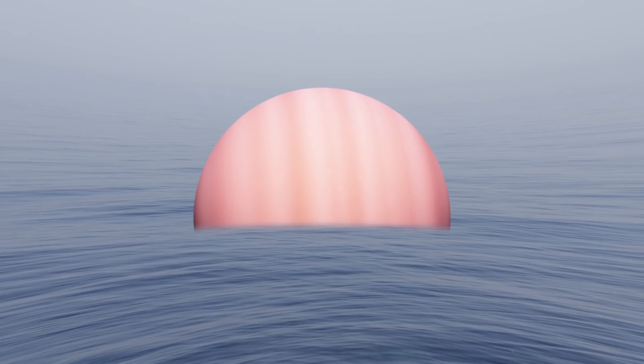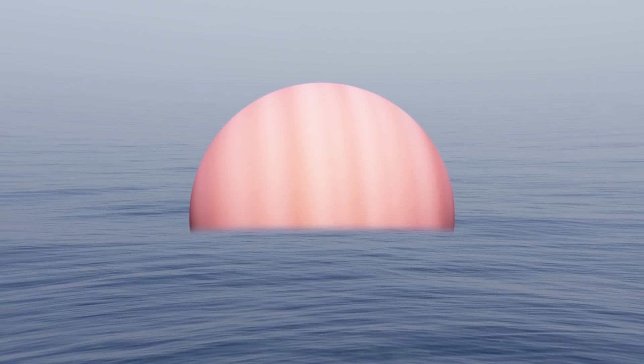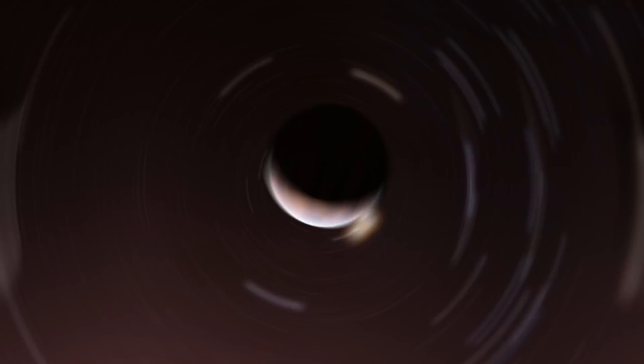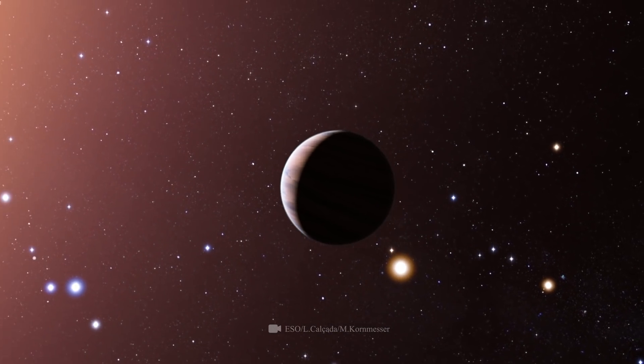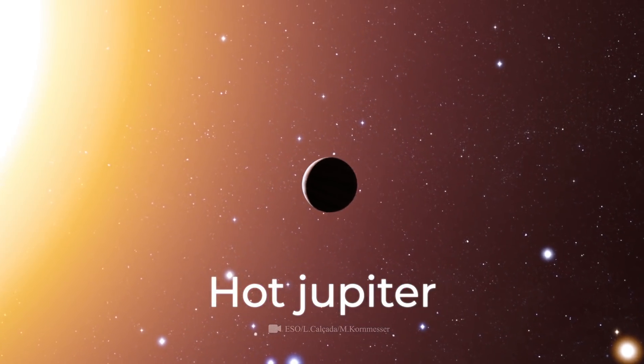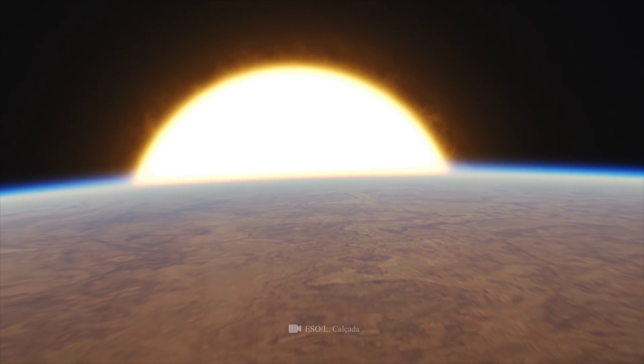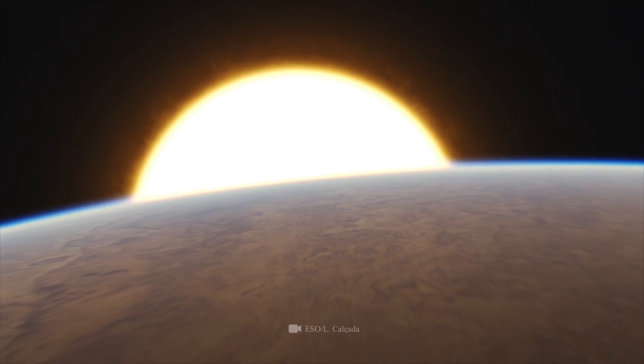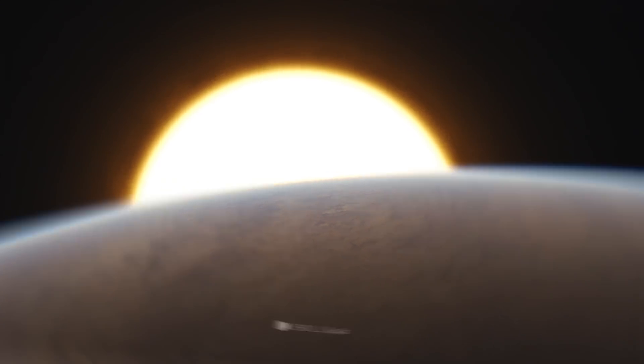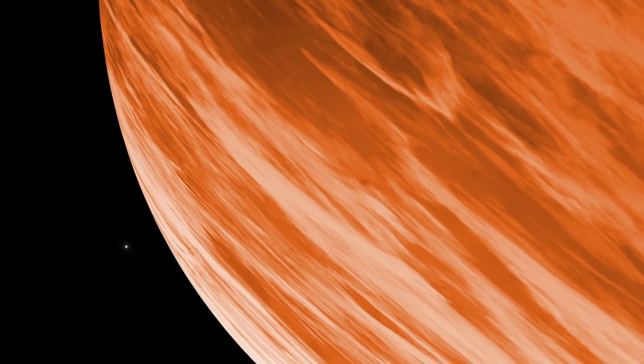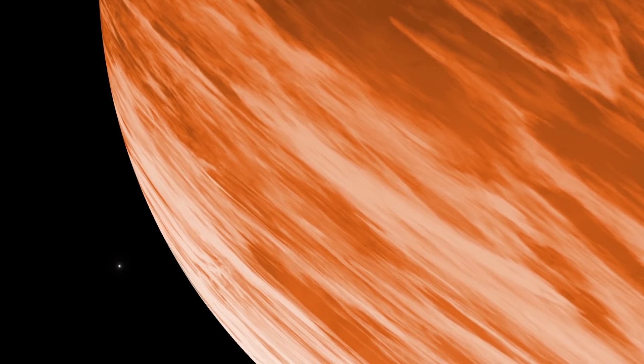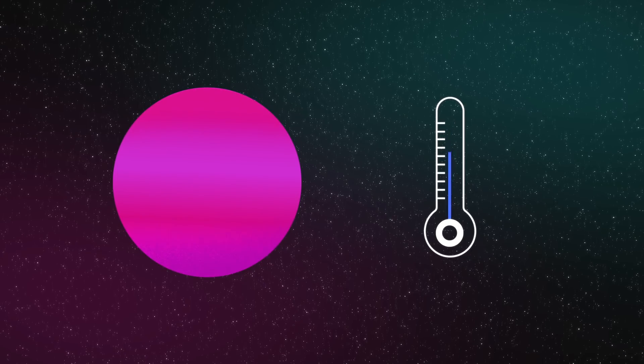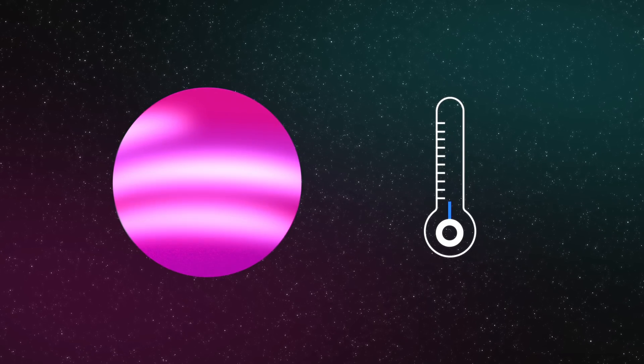However, loose planets, unlike superpuffs, are hot Jupiters. They are more massive, located close to their star, and expand under the influence of its energy. Scientists also confirm the hypothesis that cloud formation is related to the temperature of the planet. The colder it is, the more cloudiness.